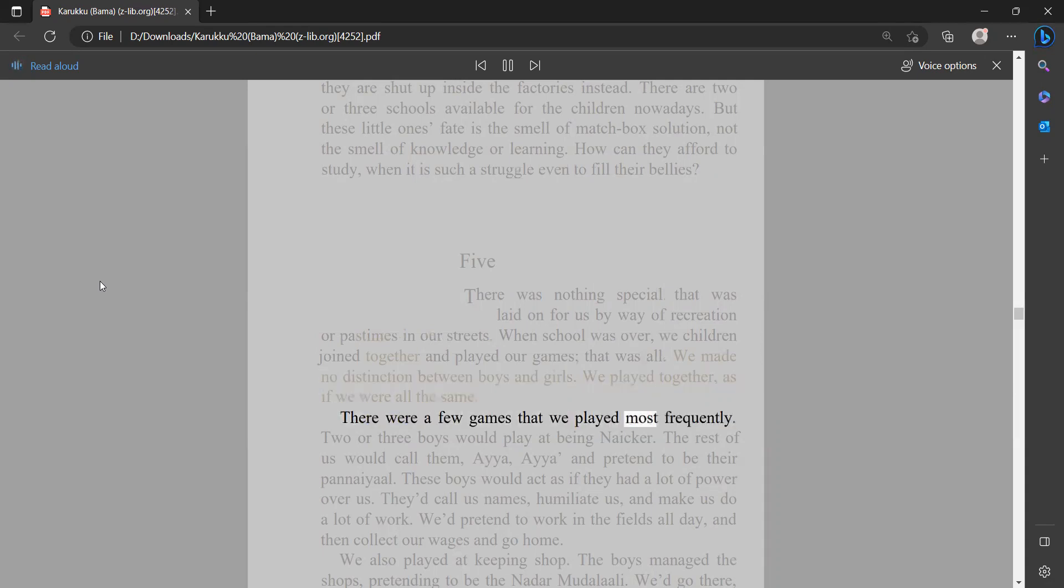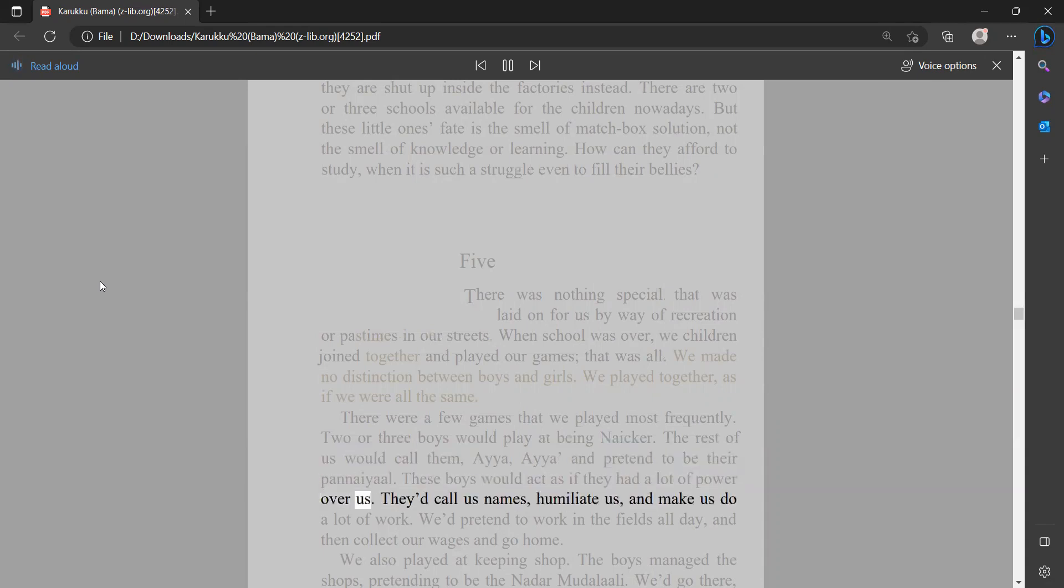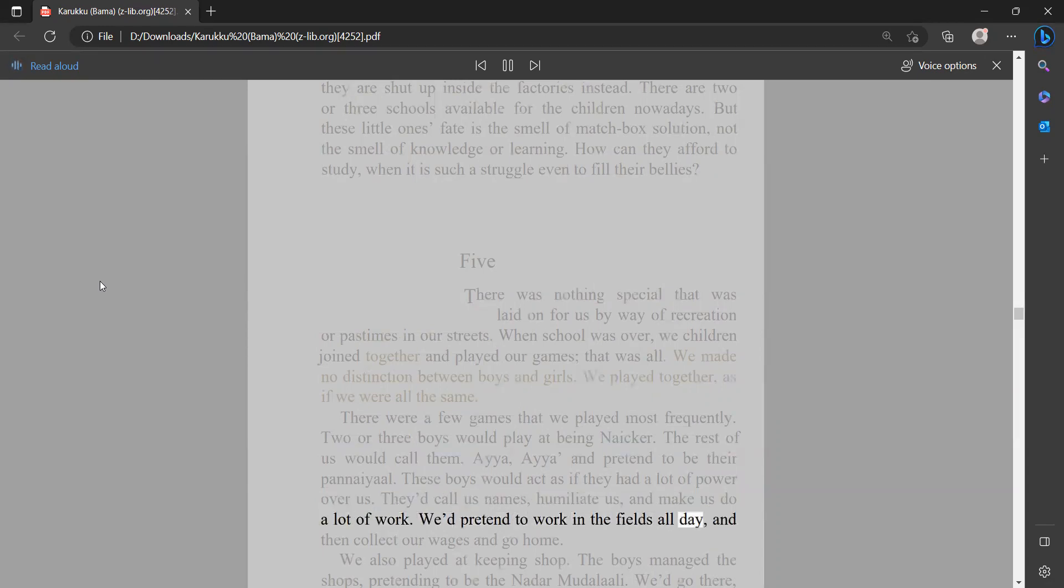There were a few games that we played most frequently. Two or three boys would play at being niker; the rest of us would call them aya aya and pretend to be their pineal. These boys would act as if they had a lot of power over us. They'd call us names, humiliate us, and make us do a lot of work. We'd pretend to work in the fields all day, then collect our wages and go home.